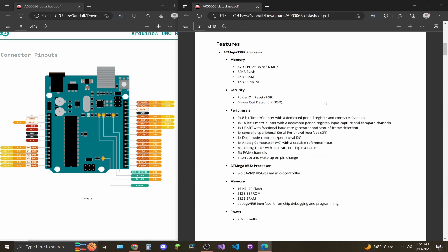On page 2, you'll have your features. This is going to cover your processor, the memory for that, security, all the different types of peripherals on this microcontroller, the other processor, memory regarding that, and the operating voltage of the board.